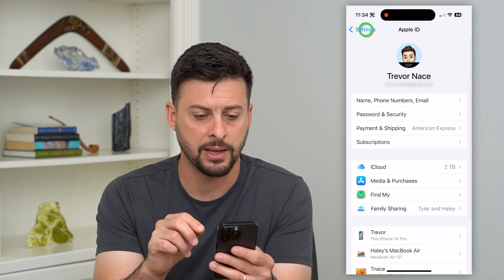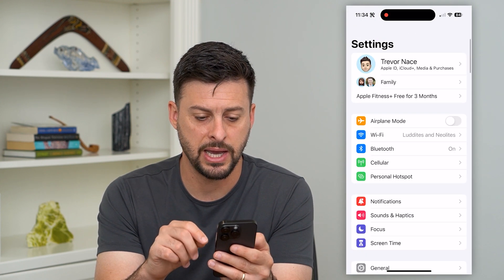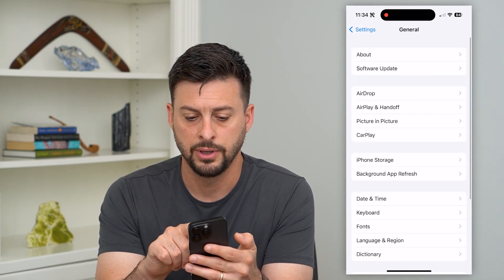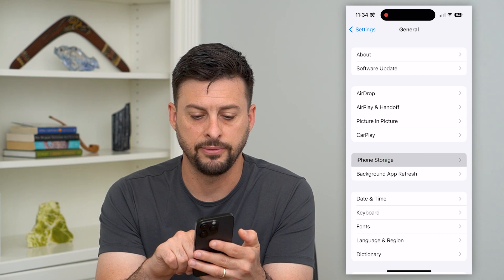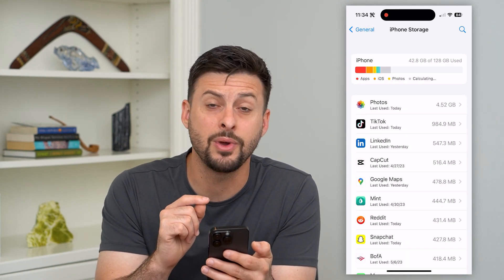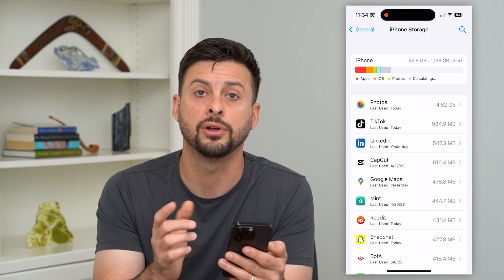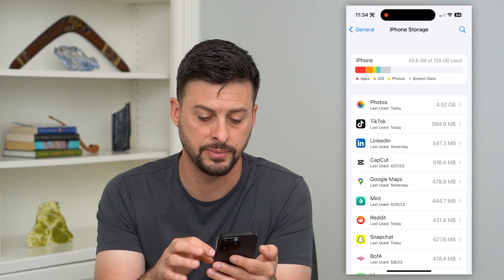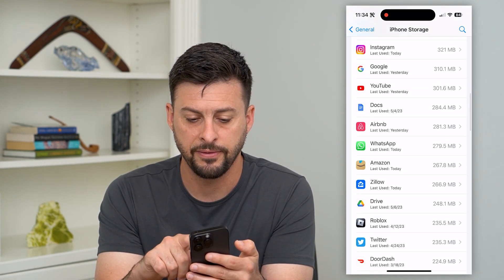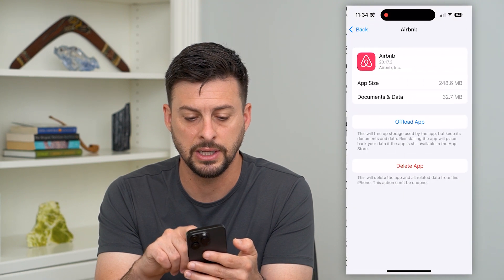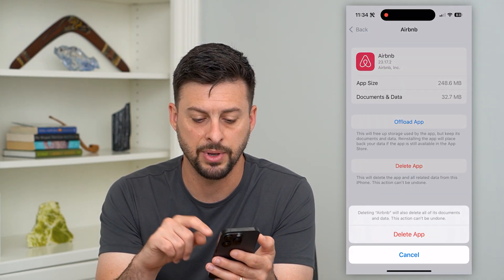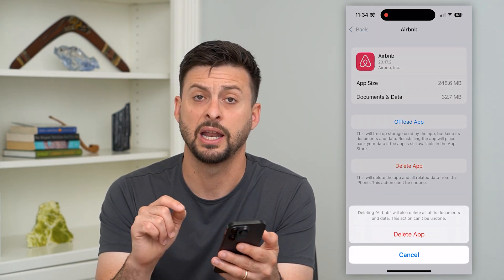After you've done that, let's go back all the way, and then we'll tap on General and then iPhone Storage. The nice thing is this will show you every single app on your iPhone, including all the games. All you have to do is scroll through this list, find whatever game you wanted to delete, tap on it, and then hit Delete App.